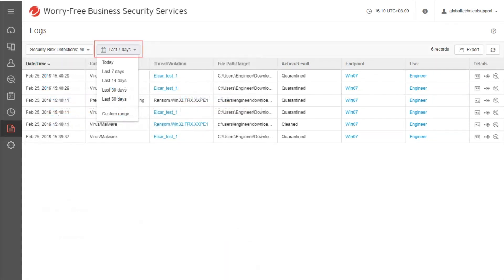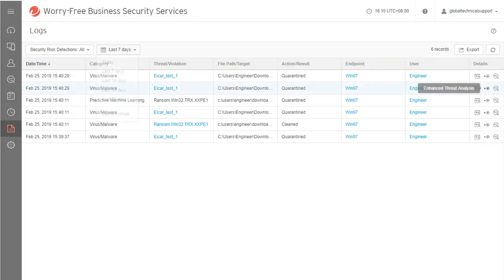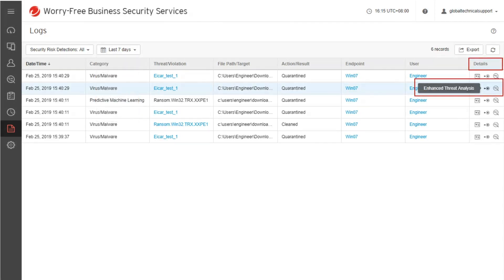Click the Last 7 Days drop-down menu to adjust the table display to last 14 days, 30 days, and 60 days. Click the Enhanced Threat Analysis icon, which is the middle icon, in the Details column.